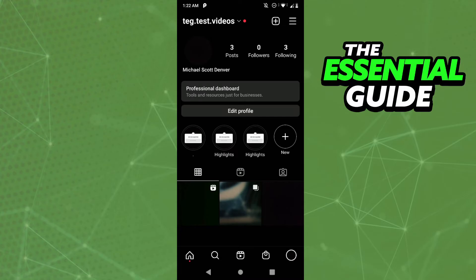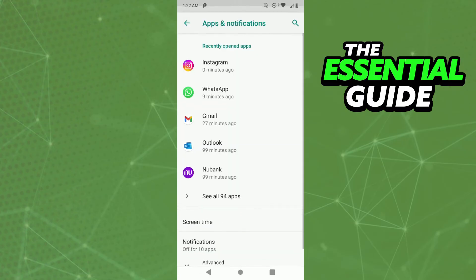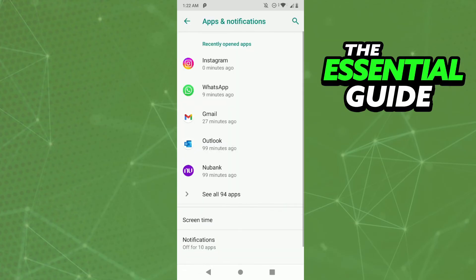Right here in the settings of your cell phone, you need to go to Apps and Notifications. Right here, you need to find Instagram. For me it's the first one.